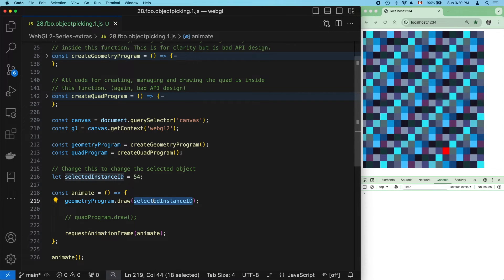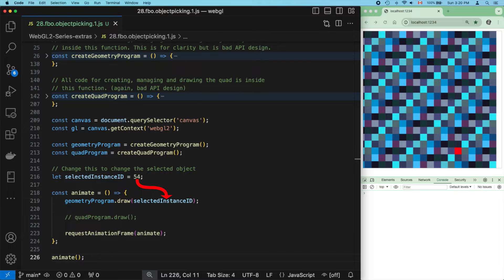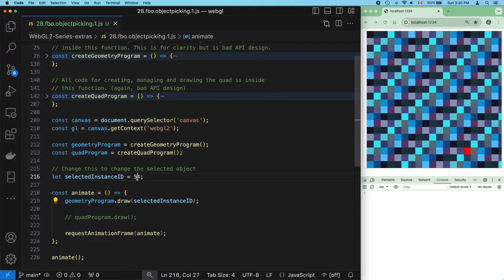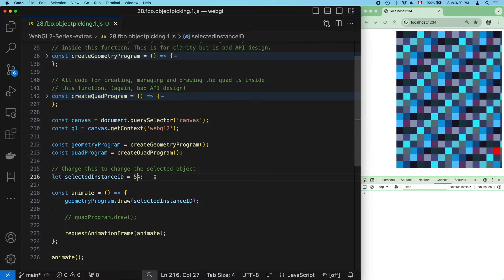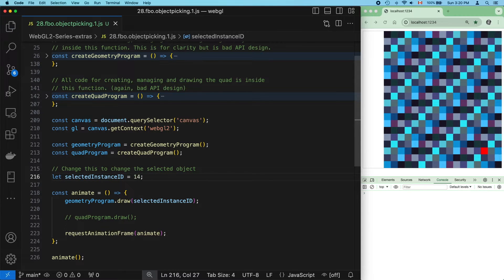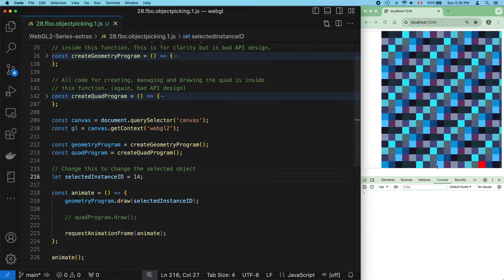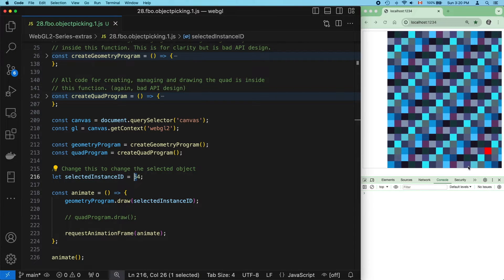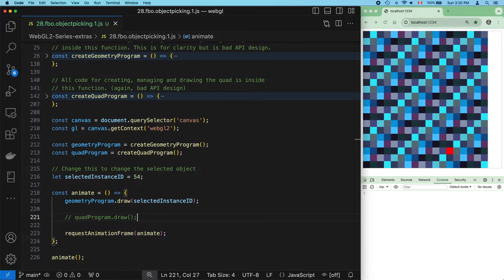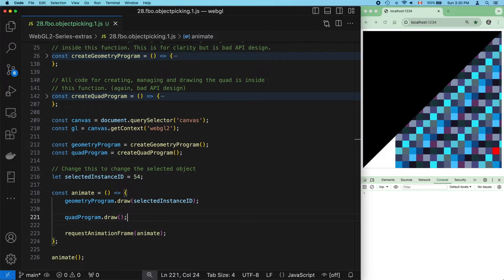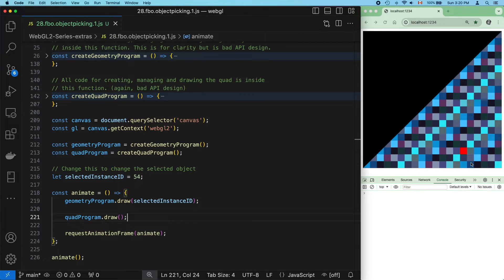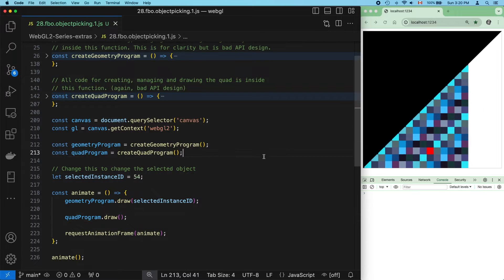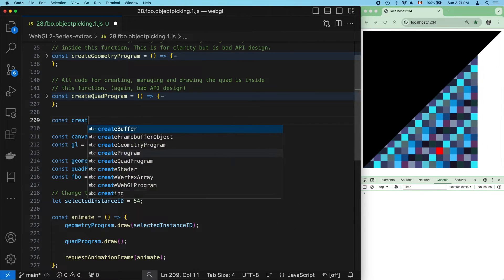When we call the geometry program's draw function, we pass in an object ID. This is hard coded for now, and you can see how this changes where the red square is. And when I uncomment the quad program's draw, notice that for now we're only seeing half the quad, just like in the last few videos.